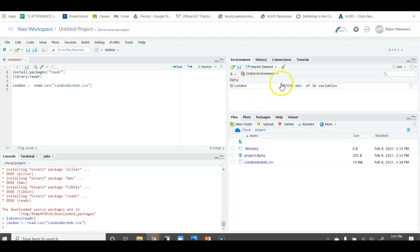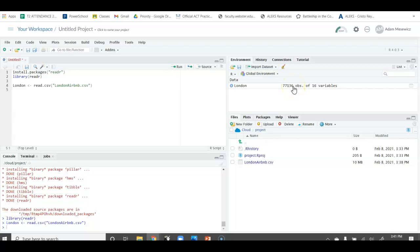There's a lot of Airbnbs in London. There's 77,136 different Airbnbs listed in London, and obviously we have the 16 variables. Price is one of those variables, and that's what we're going to be looking at in the practice. Hope this helps. We'll see you later. Thank you.